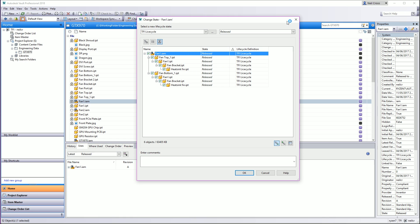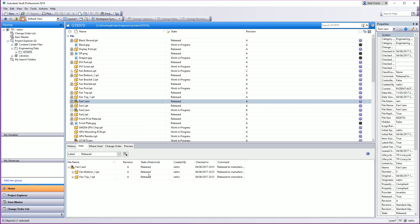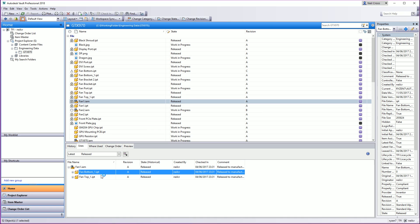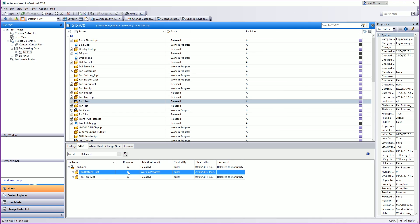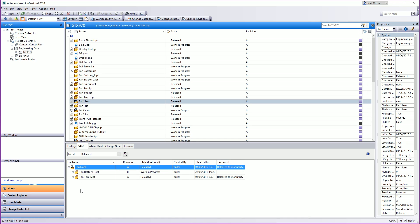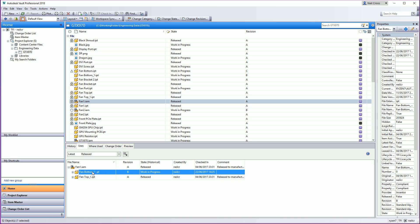What I'm going to do now is take one of its parts and up-issue this part here to revision B, work in progress. So let's go to fanbottom1 and move that to work in progress. That's going to up-issue that to revision B, work in progress. However, this assembly hasn't been opened yet into Inventor. So the actual CAD file — think of the assembly as a CAD file referencing parts you've placed into it — this CAD file is still referencing the revision A released version of this part.